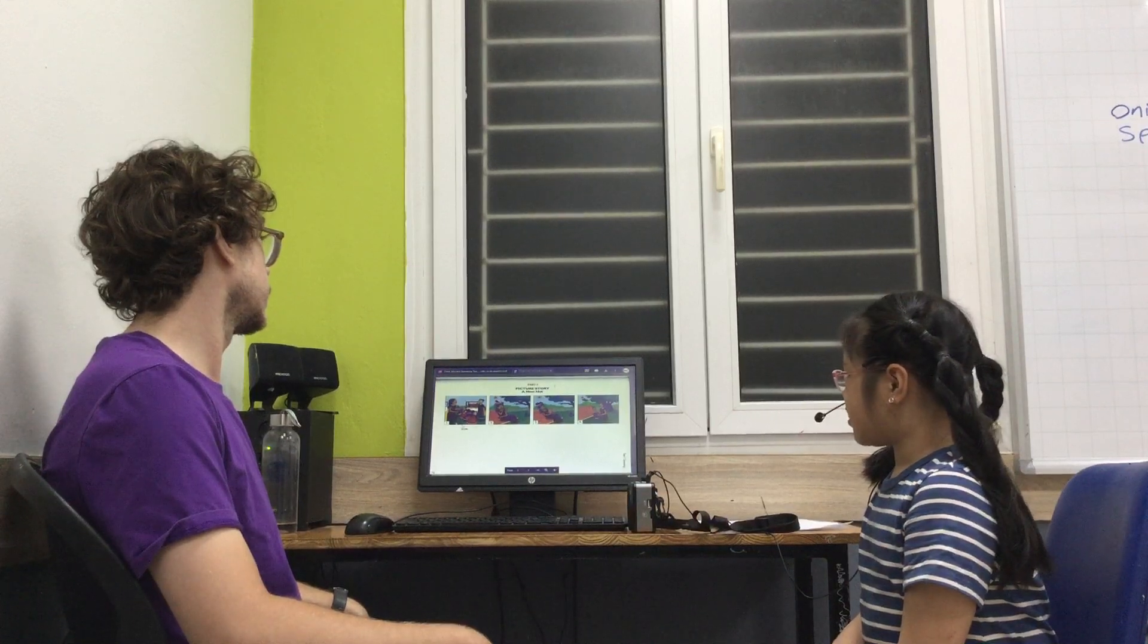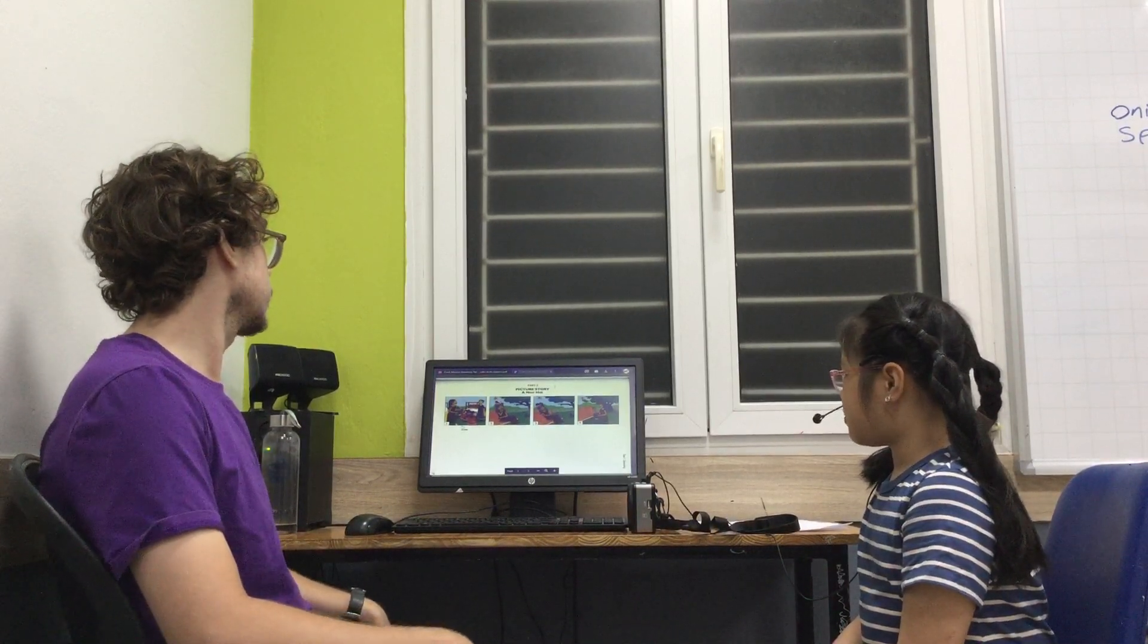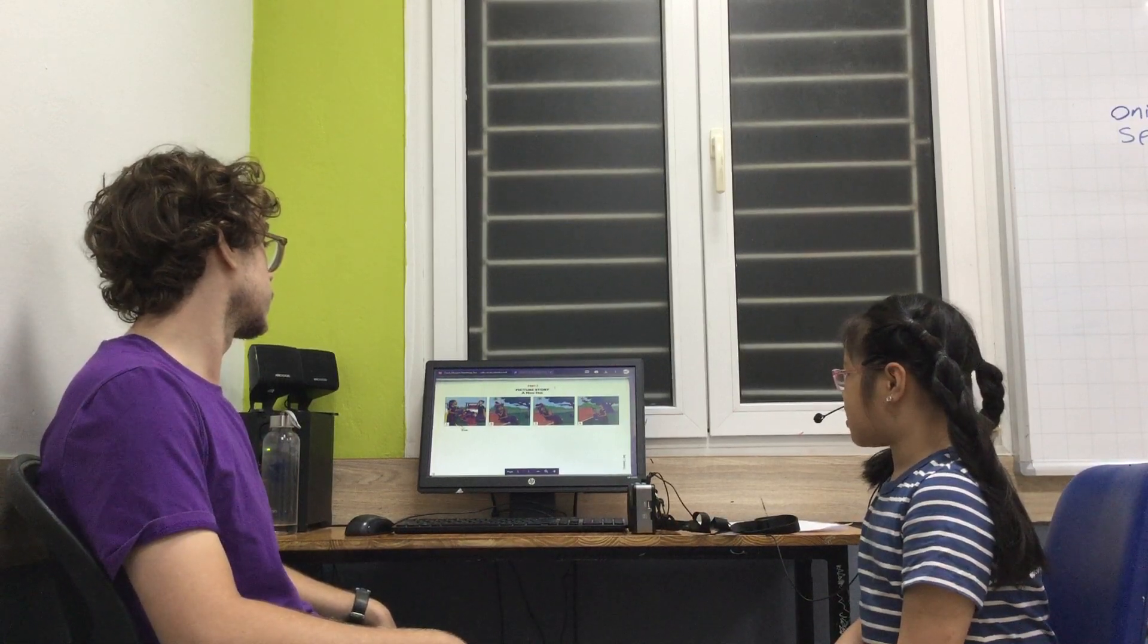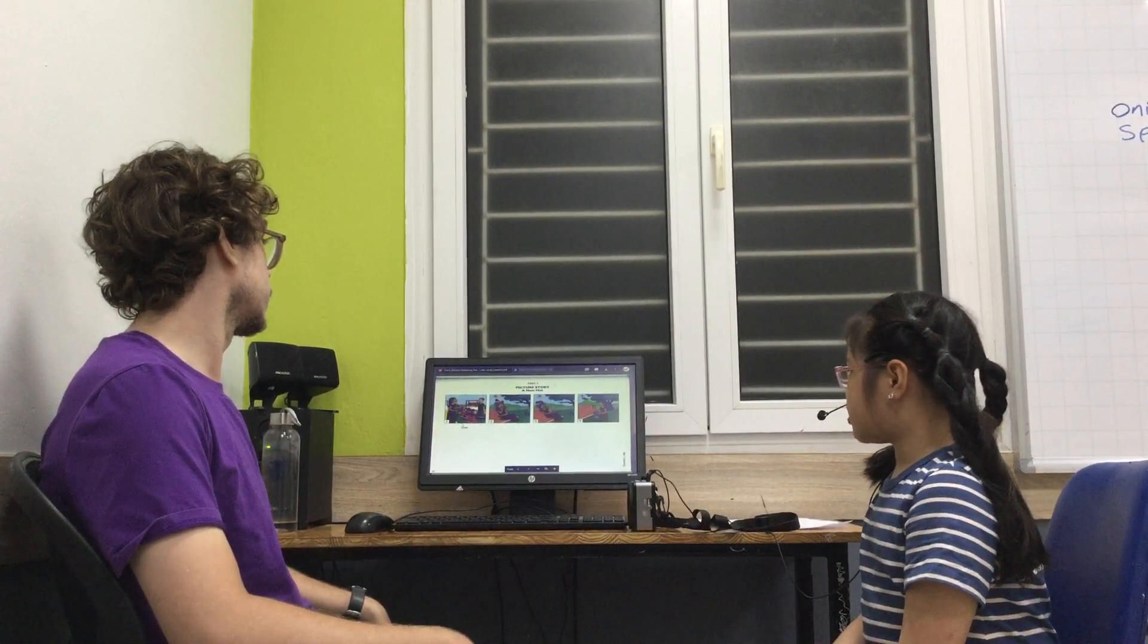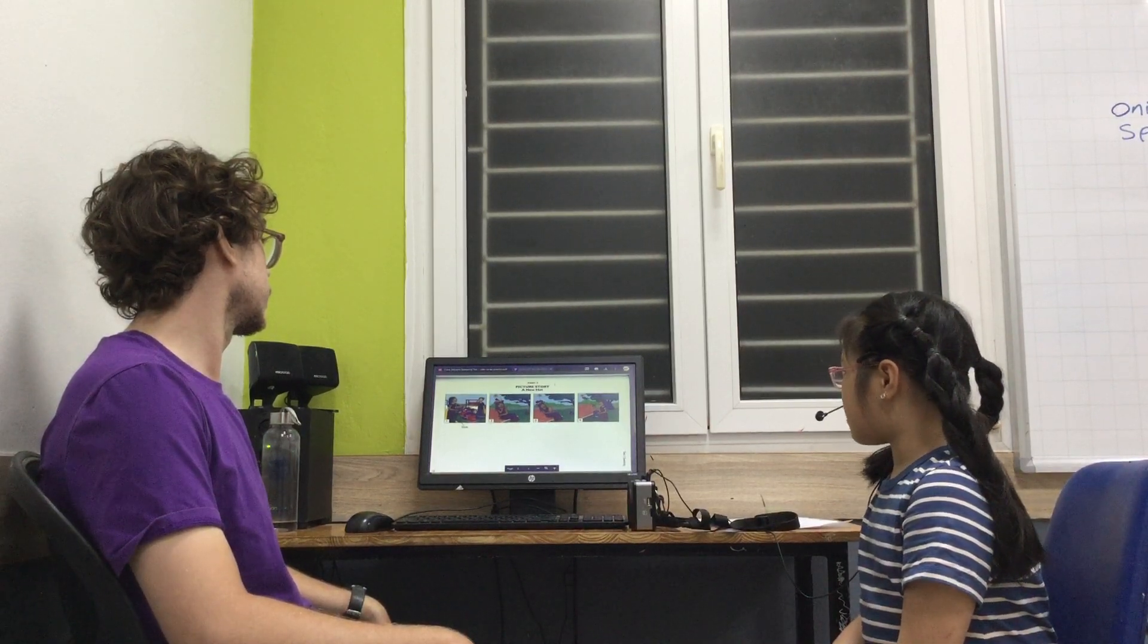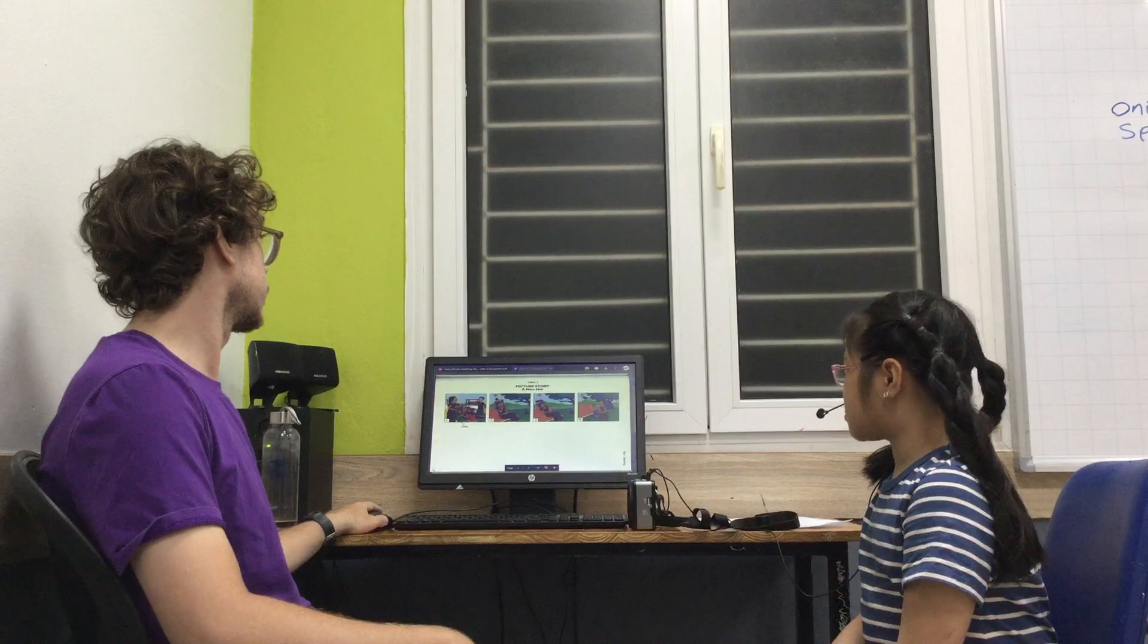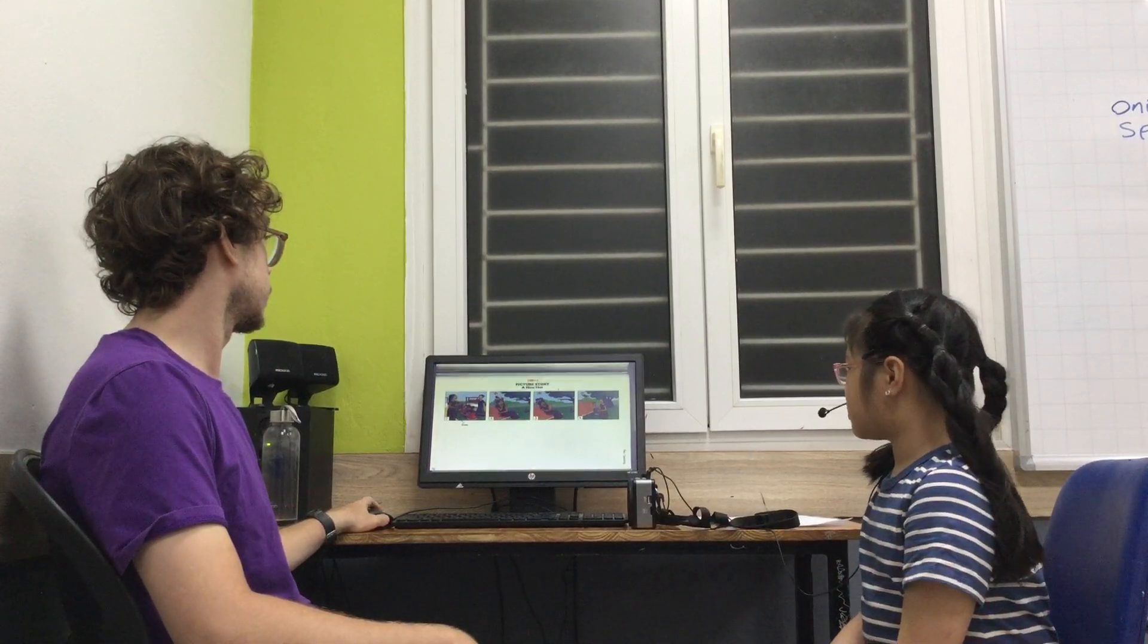In picture three, Zoe is sleeping. And the bird is sitting on her hat. He is eating. In picture four, Zoe is waking up. She is very angry because the bird is eating a goose.